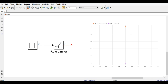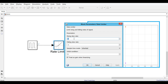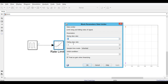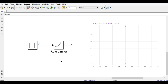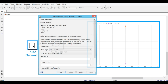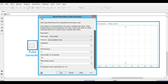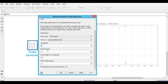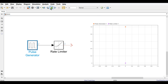We set the rising slew rate to 1 and falling slew rate to minus 1, meaning 1 volt per second. The pulse generator has amplitude 1, period 4 seconds, and 50% duty cycle. Now we run the simulation.